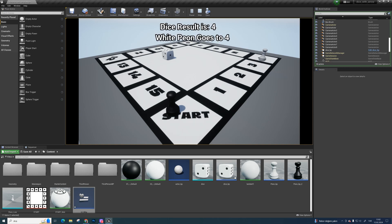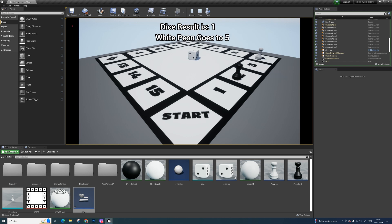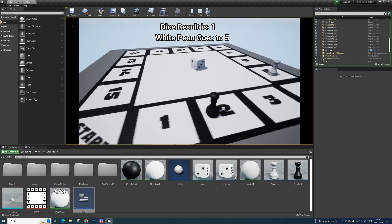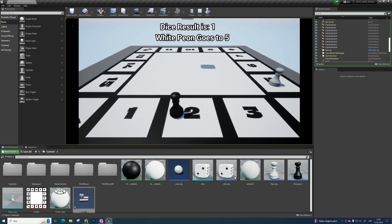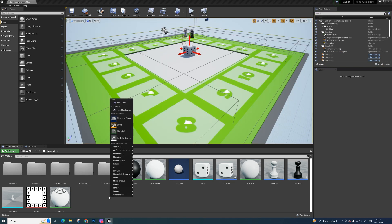Hello, welcome to Unreal Engine 4 board game tutorial series. Today we are print string dice result and peon moves on the screen by using widget. Let's get to work.